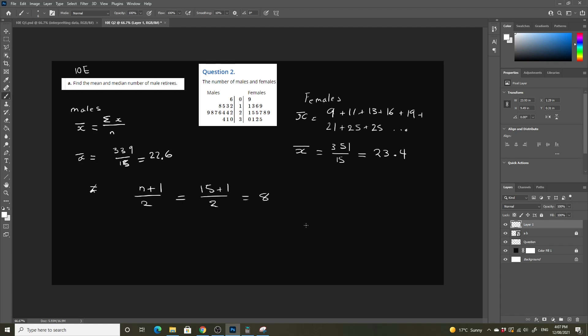So the median for both our male and female data is going to be the 8th data point. These are all in order, so we don't have to worry about reordering them. So 1, 2, 3, 4, 5, 6, 7, 8. The median for females is going to be equal to 25.